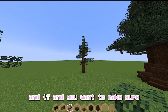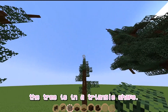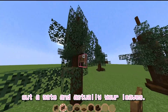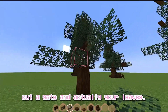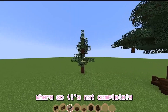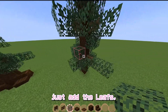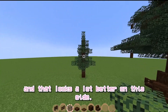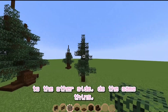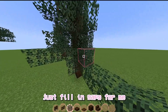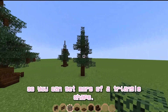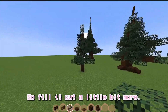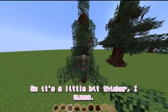Go to your side view and make sure the tree is in a triangle shape. Wherever you need to add to make this triangle shape more prominent, just add a gate and add your leaves. If there's a big gap so it's not completely filling in this shape, just add leaves to fill it in. Go to the other side and do the same thing, filling in gaps so you can get more of a triangle shape. Once you've got a nice triangle shape, go in and fill it out a little bit more so it's a little bit thicker.